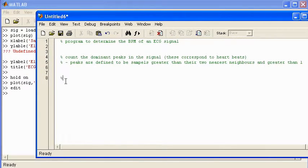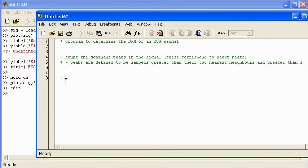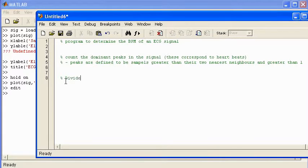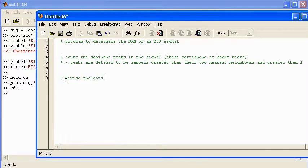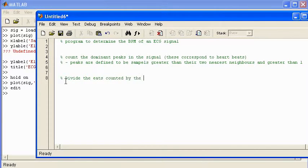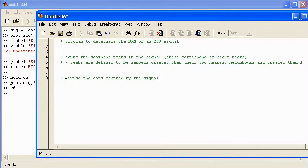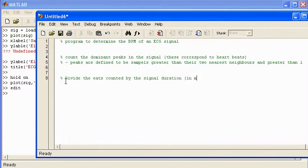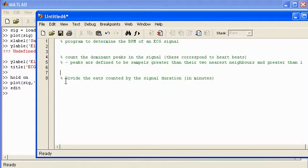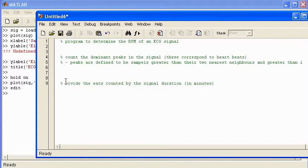Once I've got that I can divide, if I divide the number of beats by the duration I'll get the BPM. Divide the beats counted by the signal duration in minutes, and that will give me the BPM.